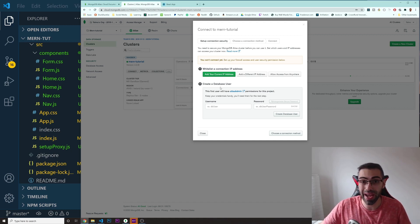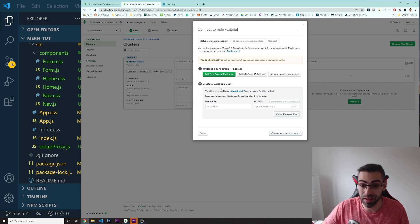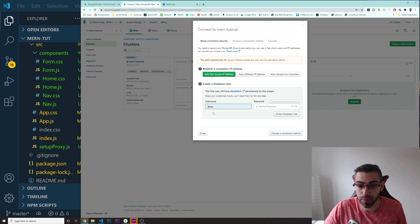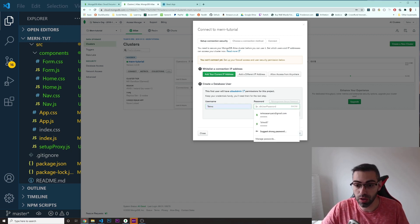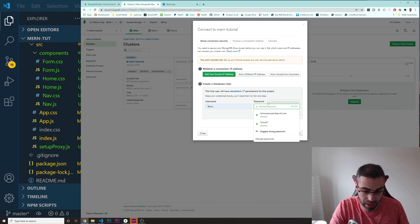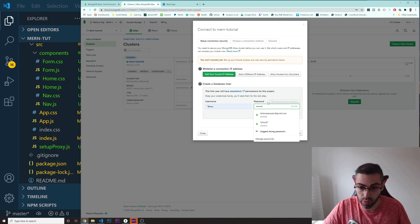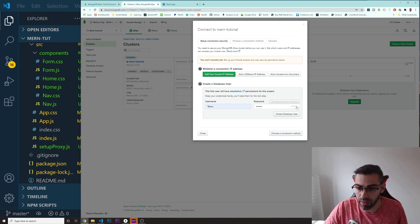Whenever you want to connect to this database, you need to have a user that you will allow. I'm going to create a username of 'Telmo.' Don't forget this username and don't forget the password. My password is going to be 'Telmo123.'